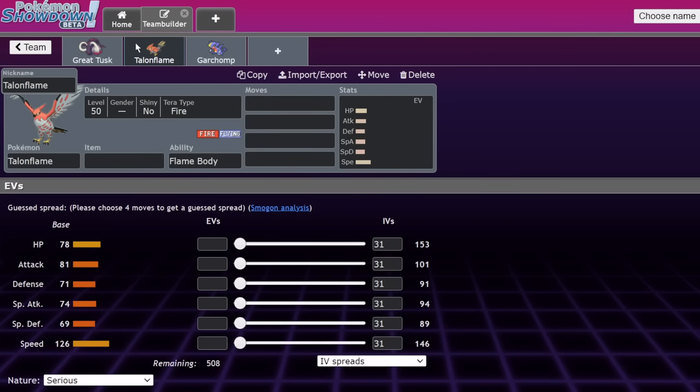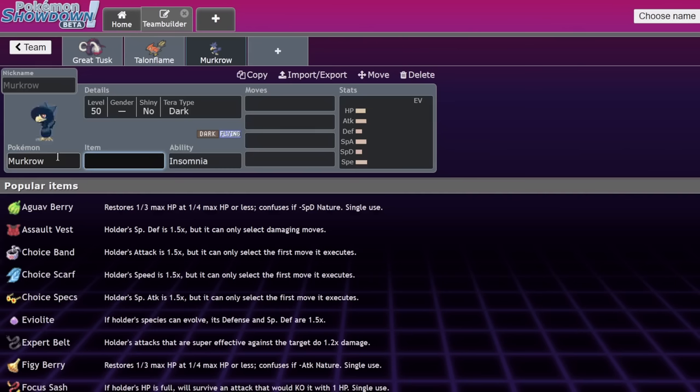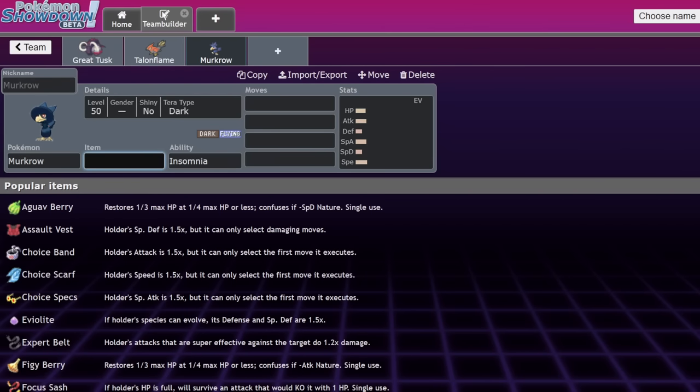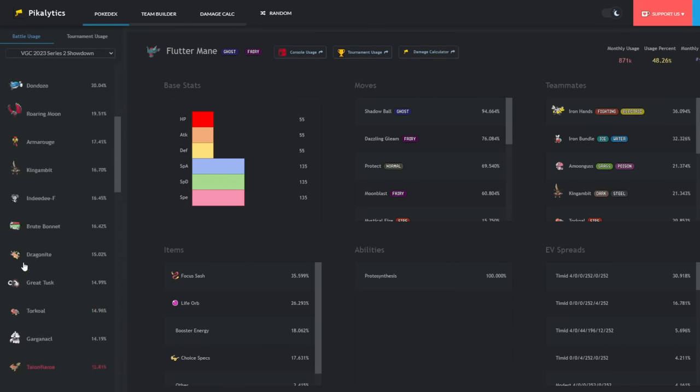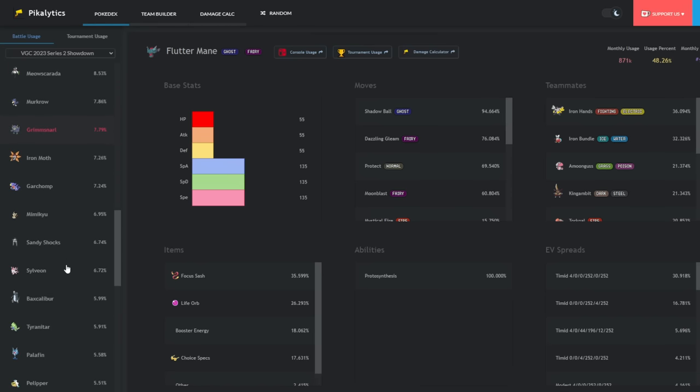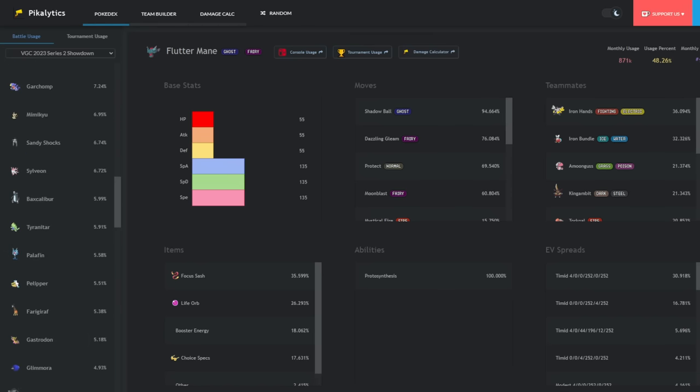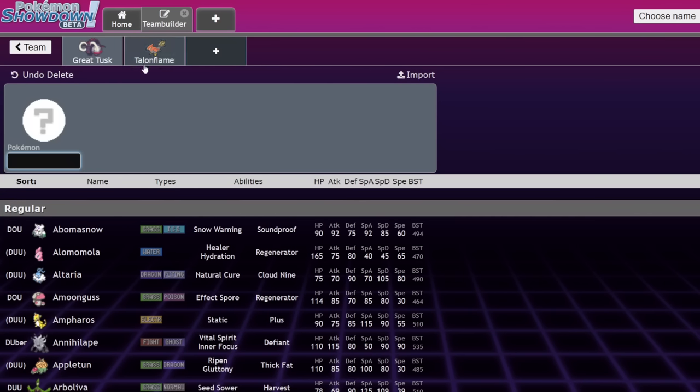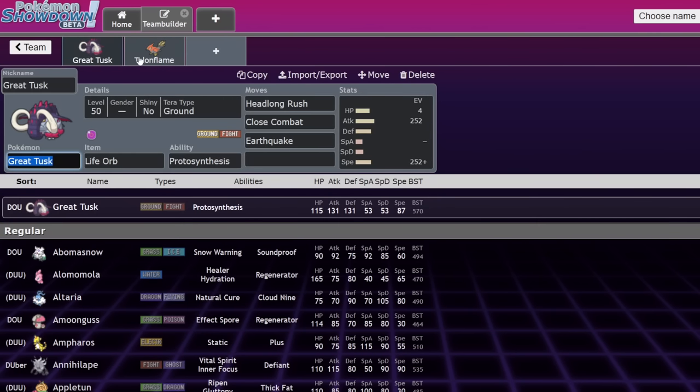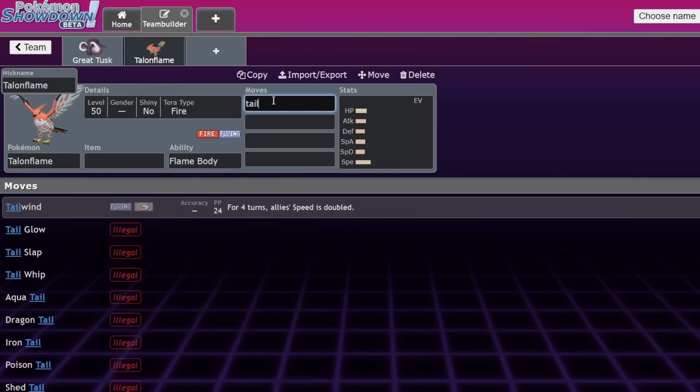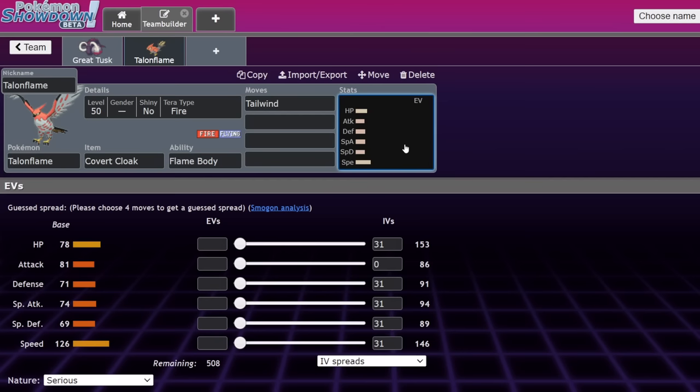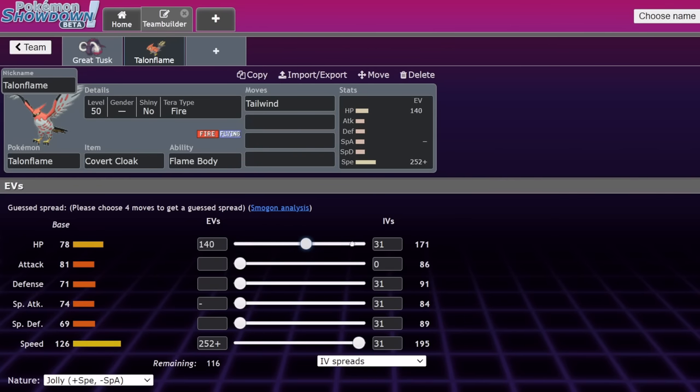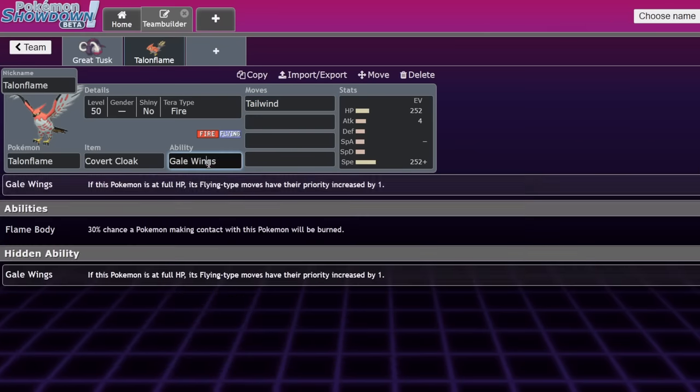You might be saying, why aren't we running Murkrow? I thought Murkrow was one of the best Pokemon in the format. Well, in series two, it's fallen off quite a bit. The main deal with Murkrow is that it has competition in Talonflame, Roaring Moon, even Iron Jugulis. The main thing these Pokemon have over Murkrow is offensive potential. The other reason great tusk is really good with it is Talonflame has that priority tailwind turn one. It doesn't have to run Eviolite.